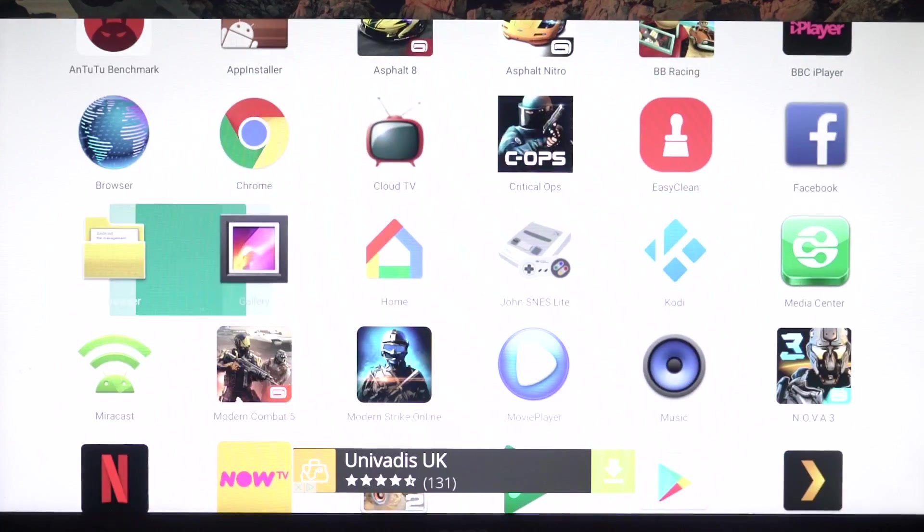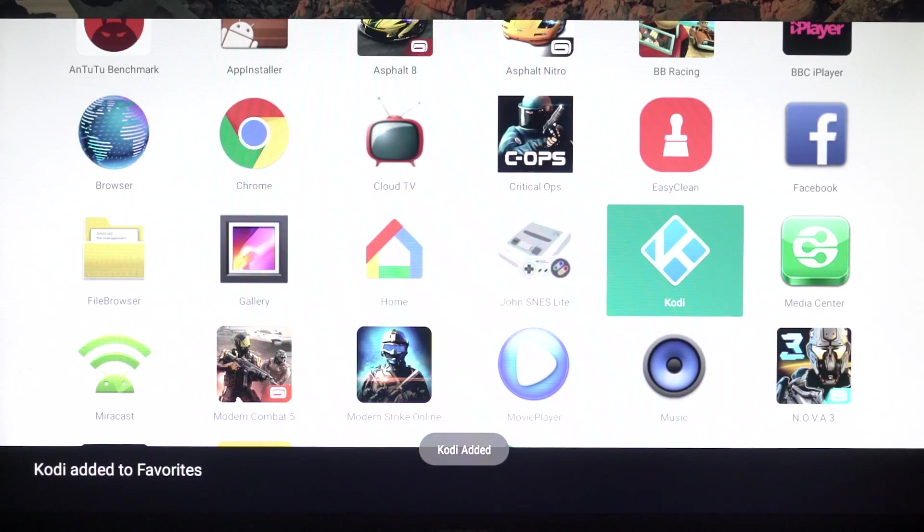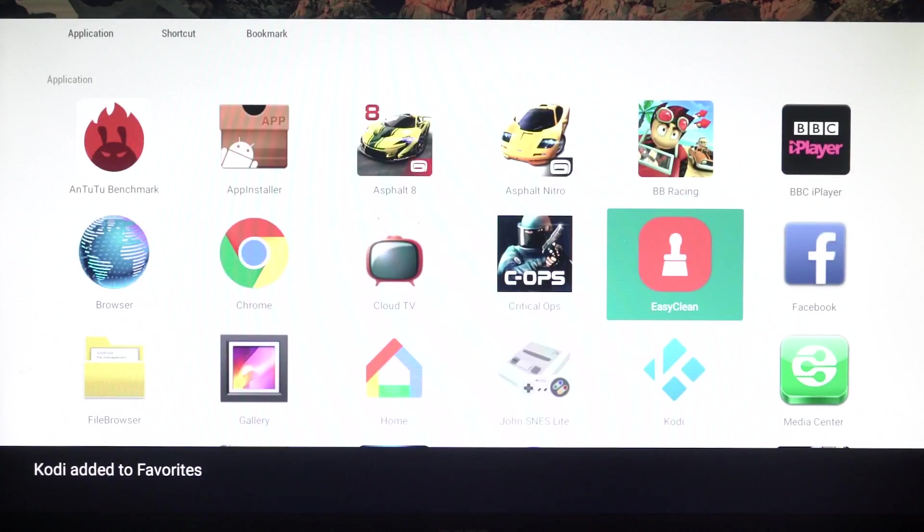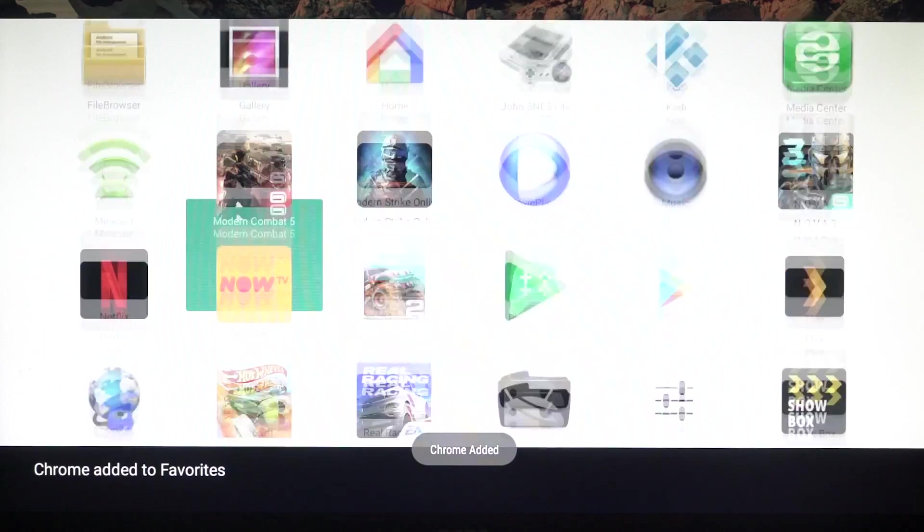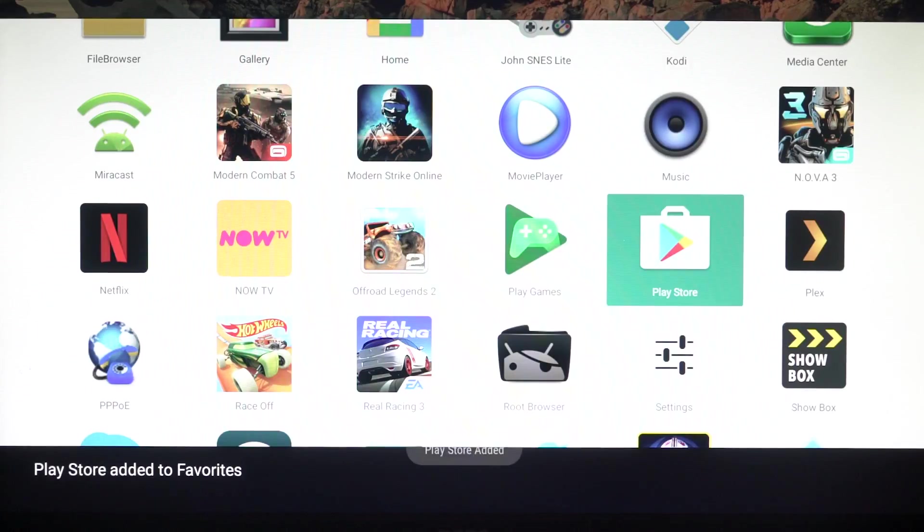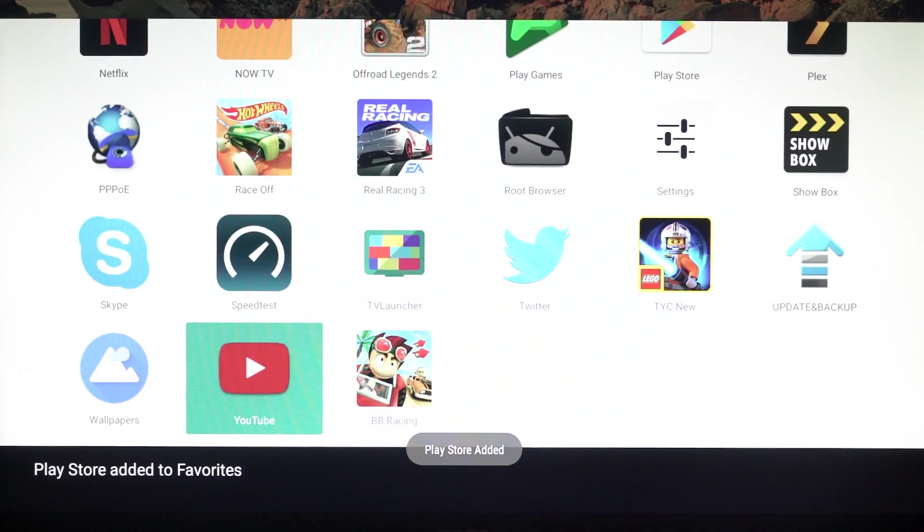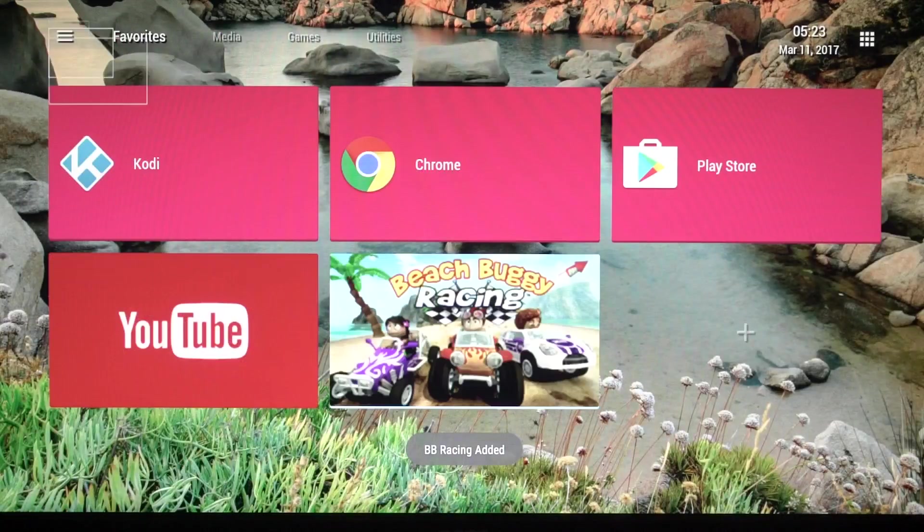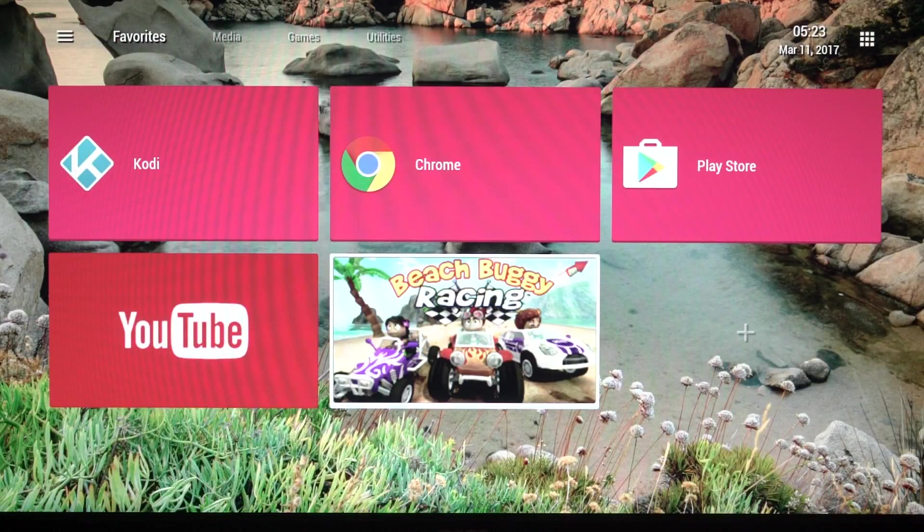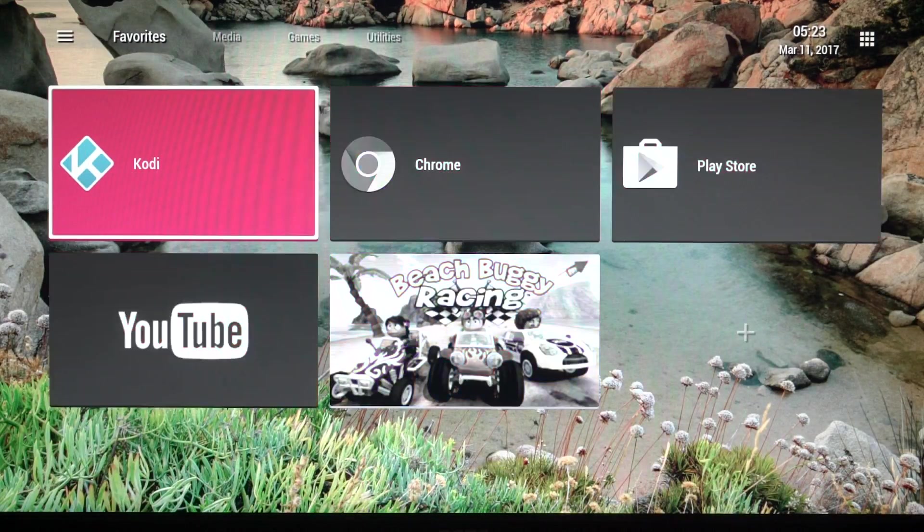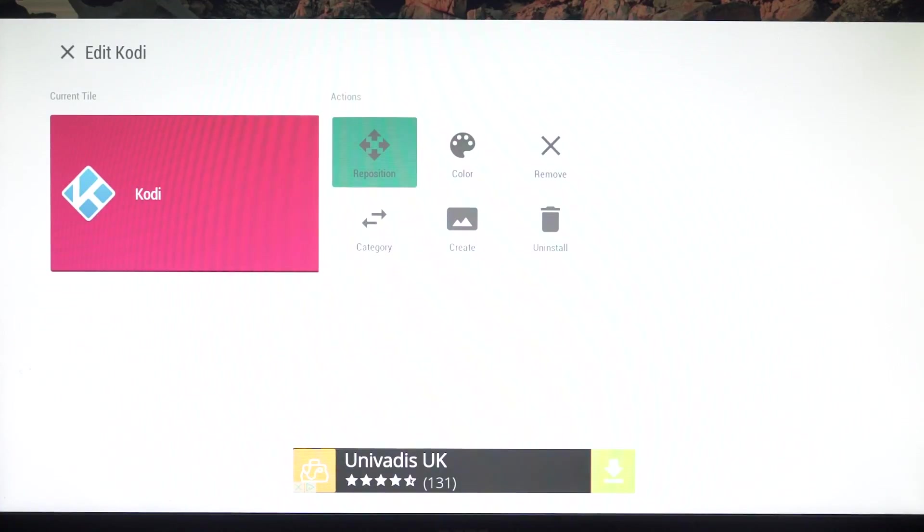Go and find my Kodi which is my favorite one. What else do I need on my home screen? I need the Chrome browser, Play Store, and YouTube, probably Beach Buggy as well. So they're all here now. So come here, change the look of Kodi. So I don't like that, definitely don't like the purple color.